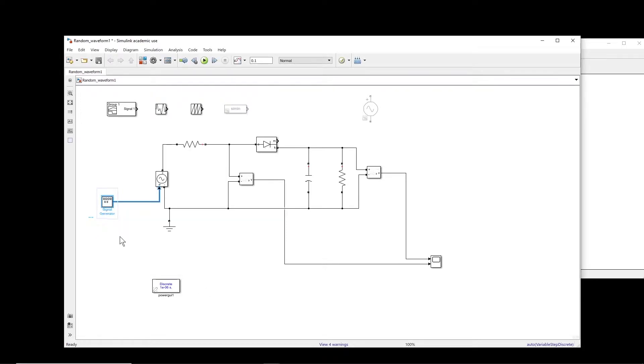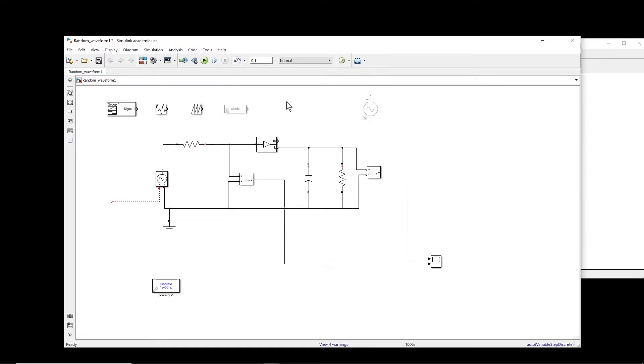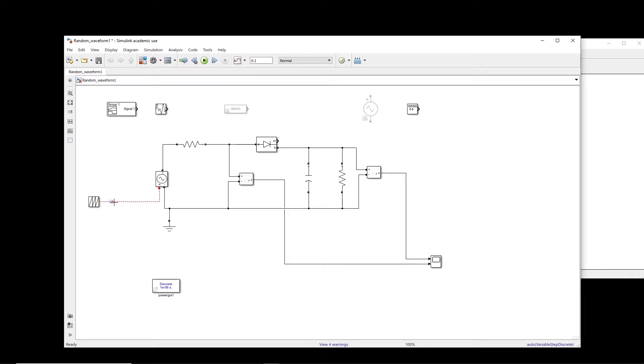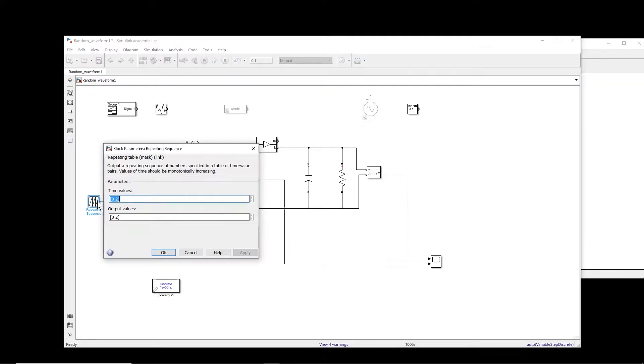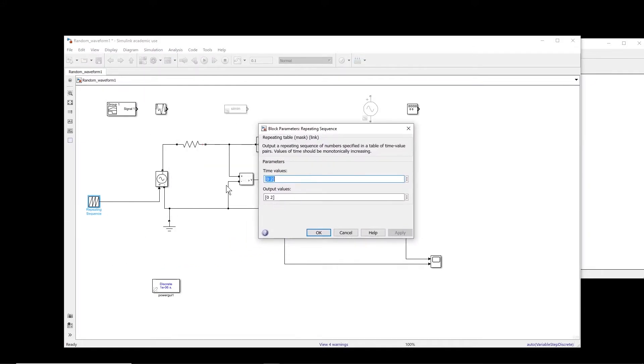So this block then we just cut it and put it here. These are what we have used and we know what they can do. So let's say we put this repeating sequence. With this one, basically what you can do is to create a sequence and then this one will repeat the sequence.